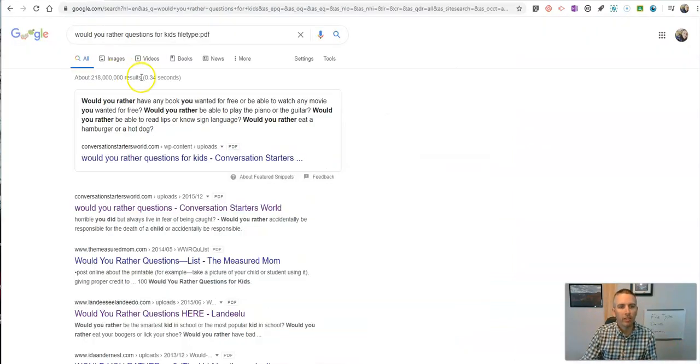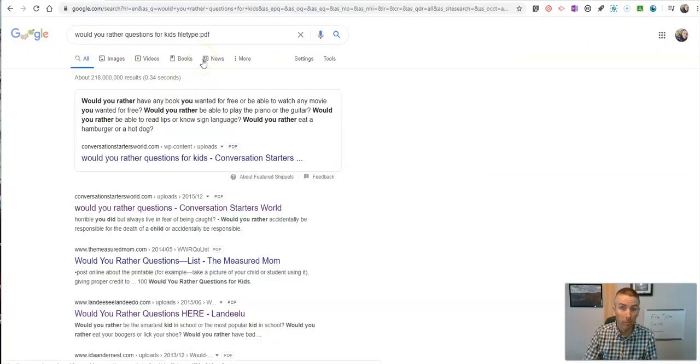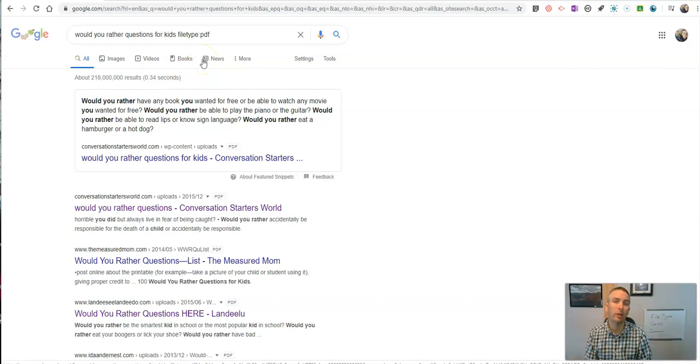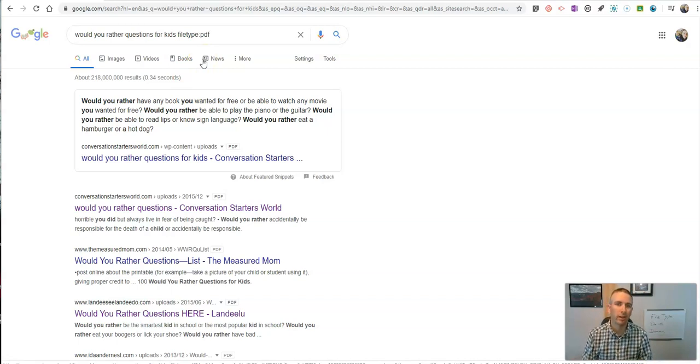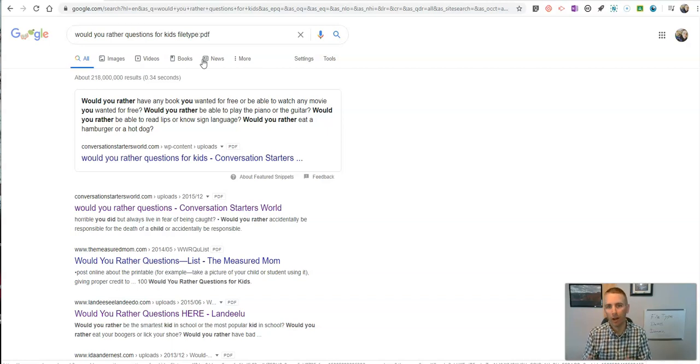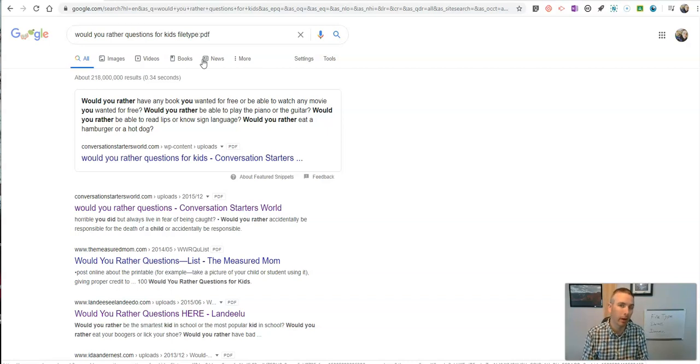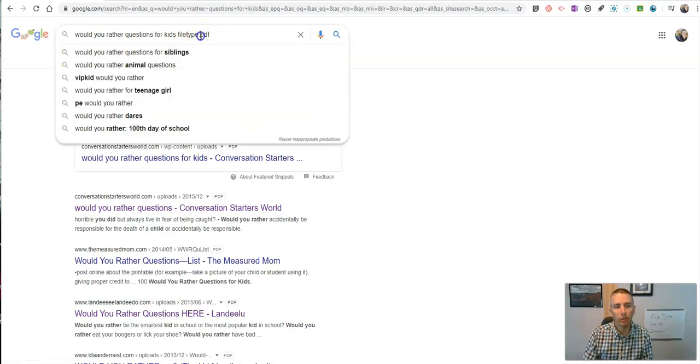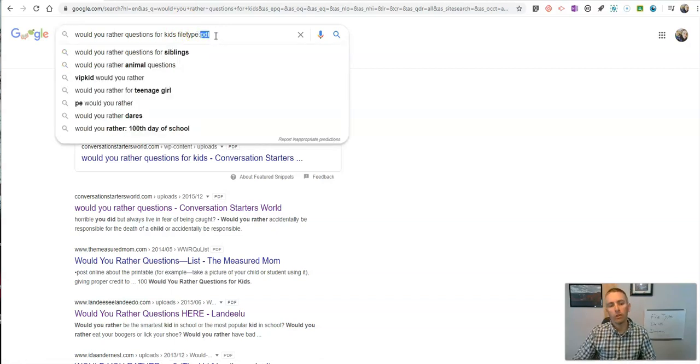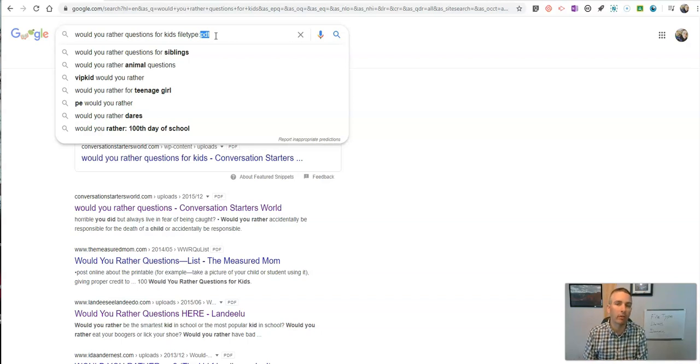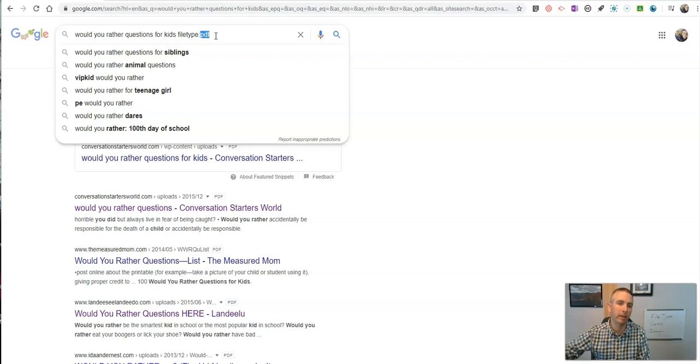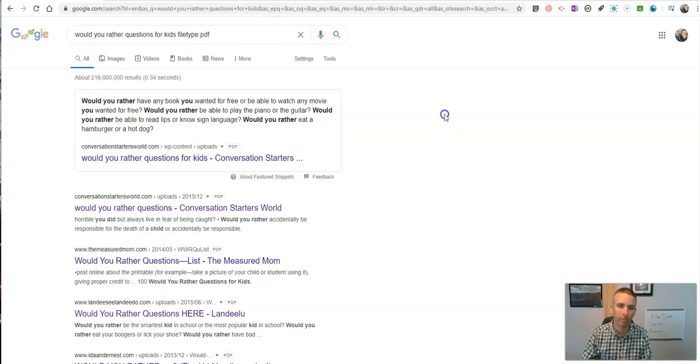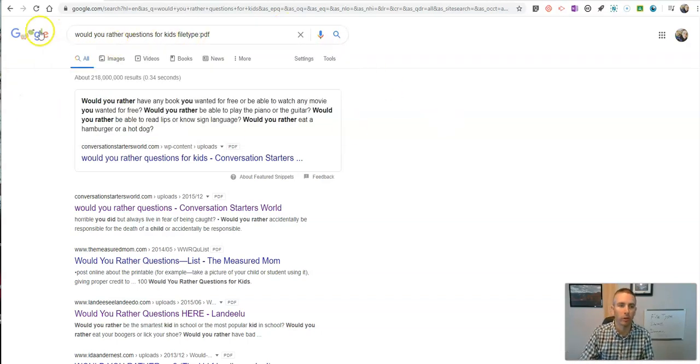Now this is useful for students, because as we know, what shows up at the top of a search result isn't always the best content on a topic. It's just the most popular content on a topic. So by having students use file type PDF or file type Word, they're going to discover some things that they probably would never see unless they went 10 or 20 pages deep in Google search results. So that's the first thing we're going to do.